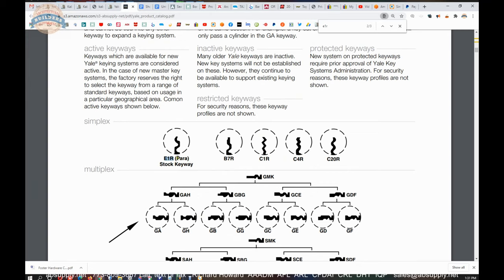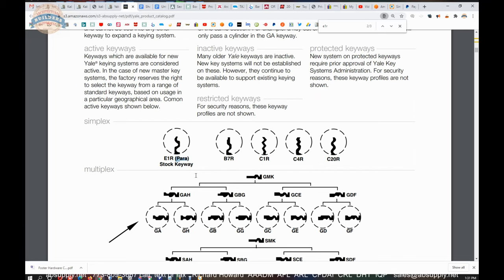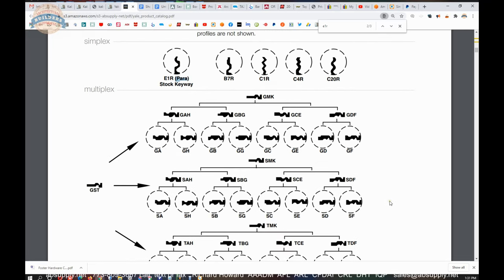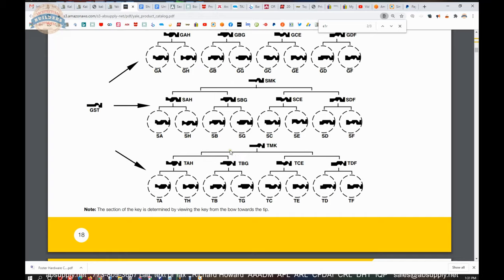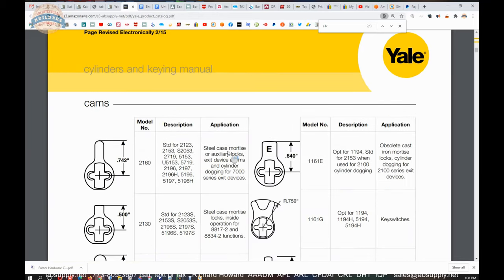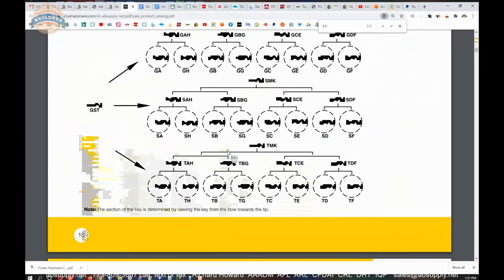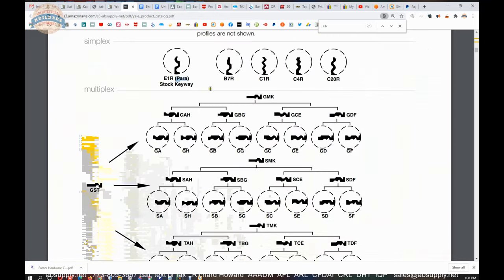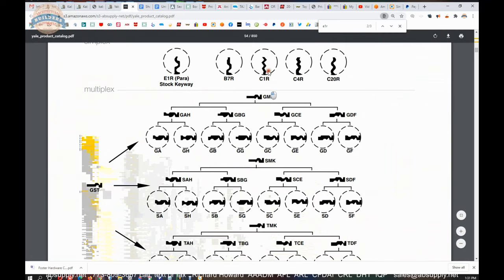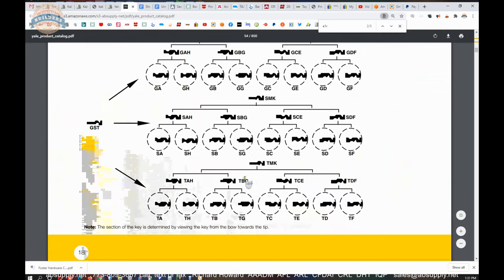Paracentric means that the wards of the keyway, of the broaching, cross the vertical center line multiple times. A paracentric keyway is a very handy design because it does increase the security of the cylinder, and you'll notice that many keyways are paracentric. Low security material will not be paracentric, meaning it won't zigzag across the vertical center line very much.